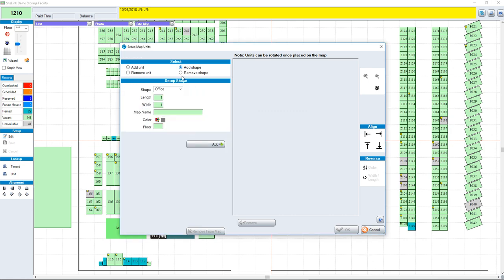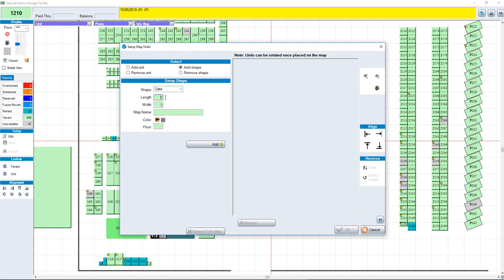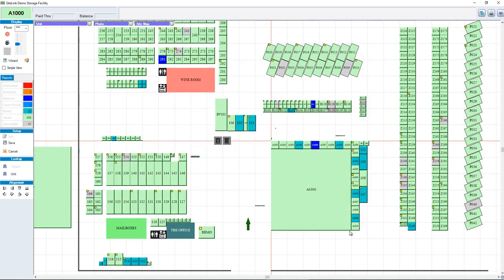You can also add shapes such as an office, elevator, or gates. Enter the width and length of the particular shape — for example, we'll call this a gate for floor one. Click Add, and there's your shape. It will go on the map and you can save it where you want.